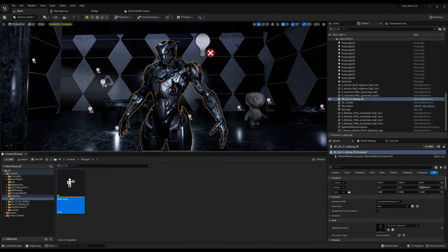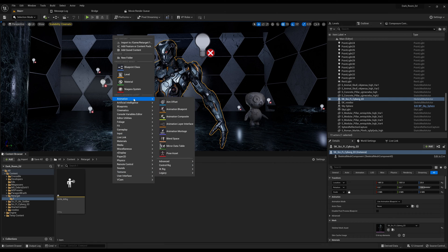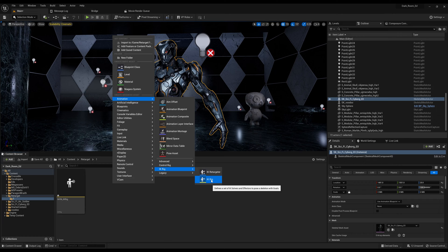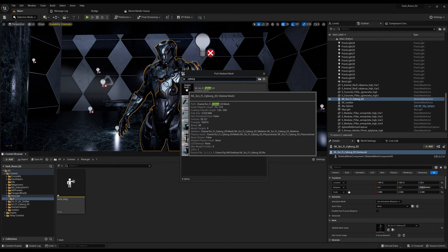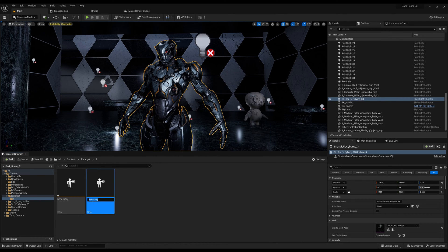Now I want to retarget this character right here, so I'm going to create another IK rig. That IK rig is going to be with his skeleton — this is the cyborg. So I'm going to right click again, go to animation, IK rig. I'll type in 'cyborg,' select the cyborg skeletal mesh, and label this 'cyborg IK rig.'